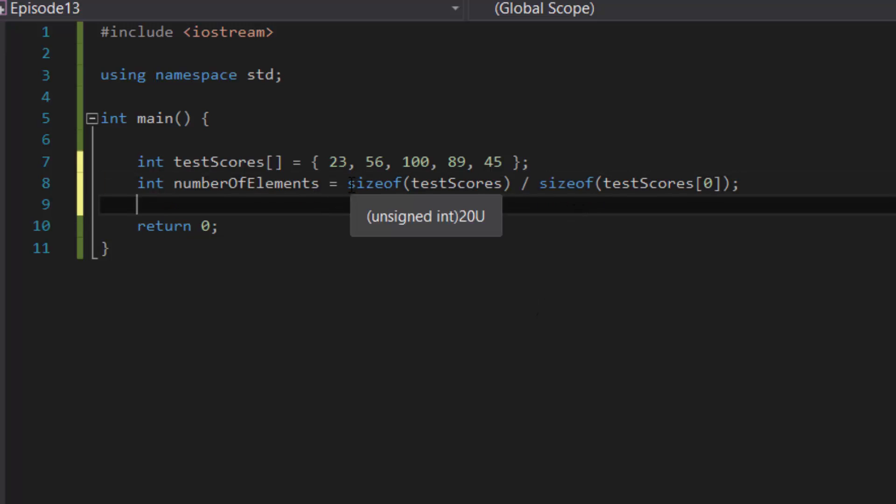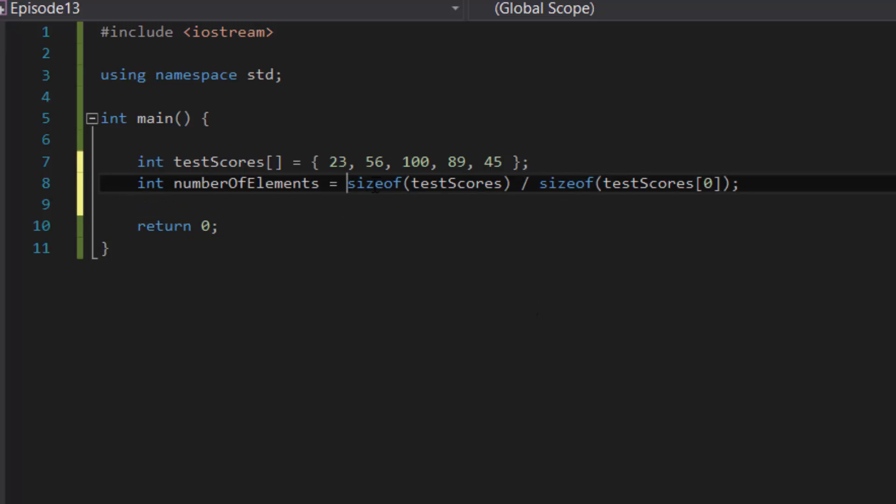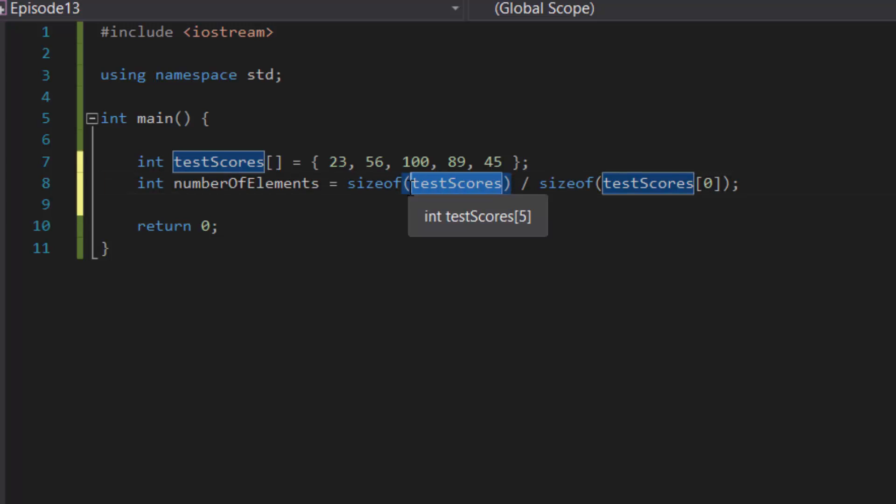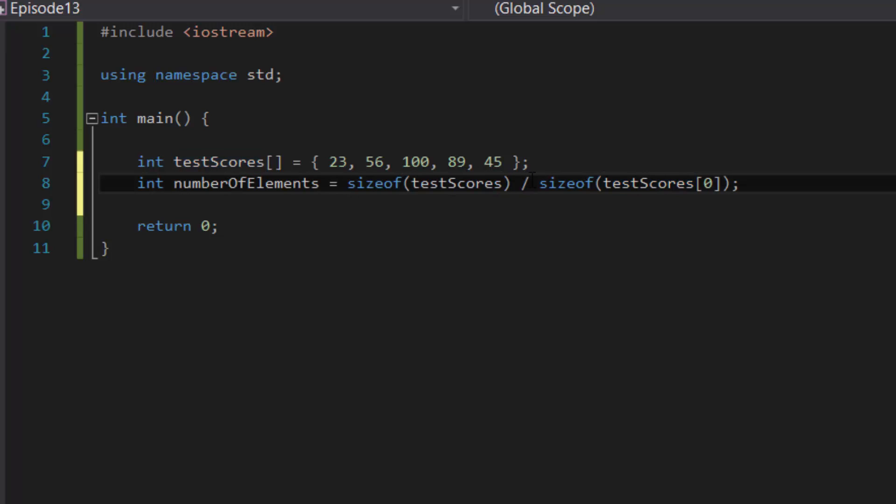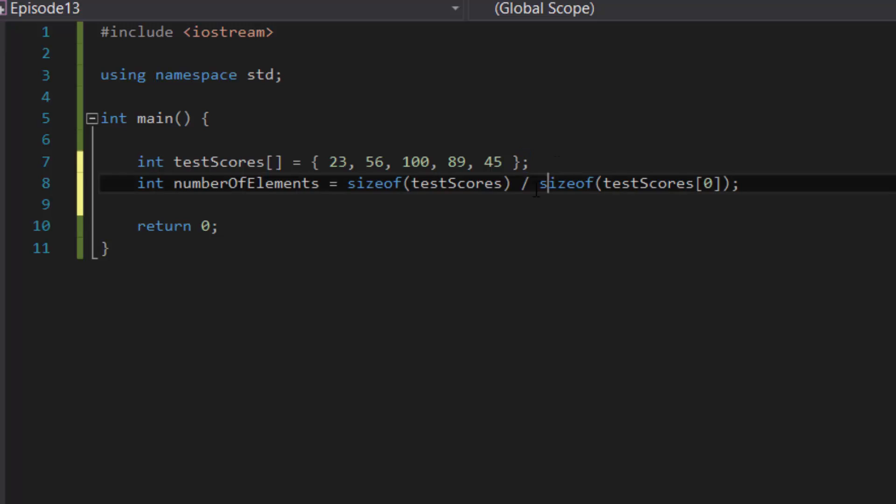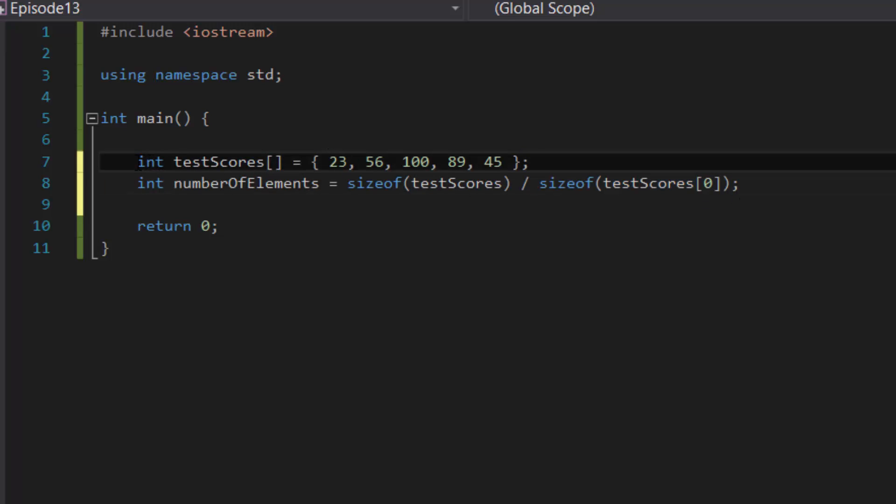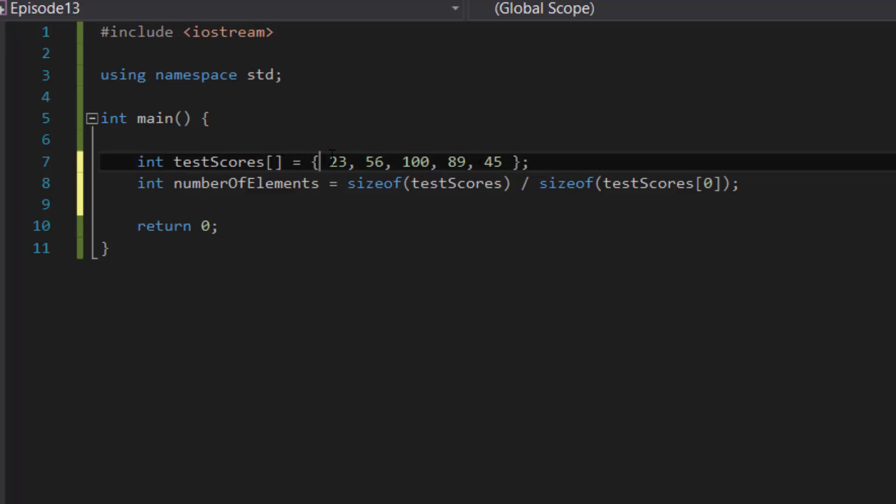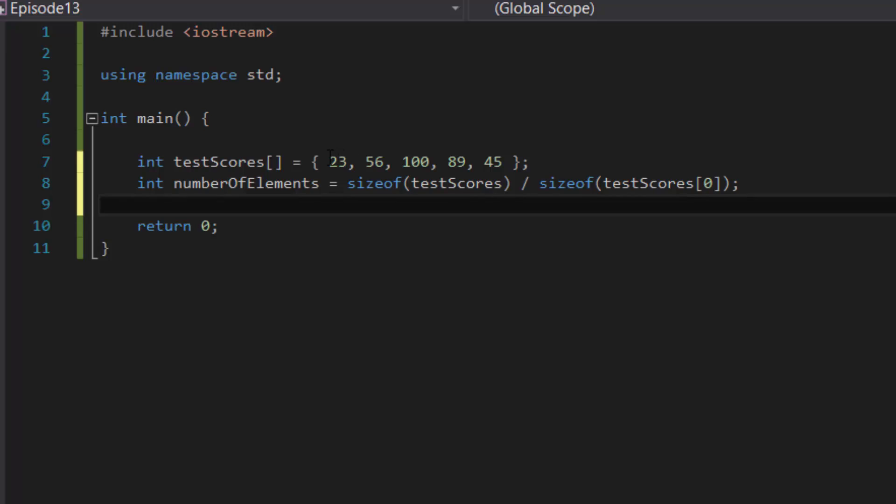Okay, so what's happening here is basically the sizeof function is getting the test scores' size in terms of memory, so like bytes, kilobytes, megabytes, that type of size. And then it would divide that total size of the array by the size of one of the elements inside the array. And because this array is an integer type, that means each of the elements inside have the same size of an integer, so that's basically divided by the integer size of one of the elements.